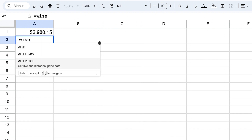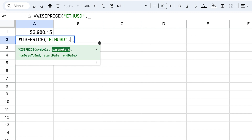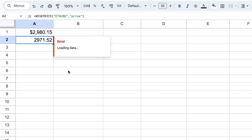The second method uses the Wise Price function. If you're interested in this, you can check out the videos on our channel. It works similarly — you enter ETH, except there's no dash; you enter USD directly, then select 'price' as the parameter. The benefit is that instead of a 20-minute delay, the data is delayed by only up to 15 minutes, giving you more real-time data. There are over 3,000 currencies available.